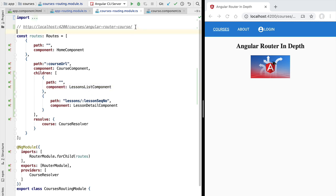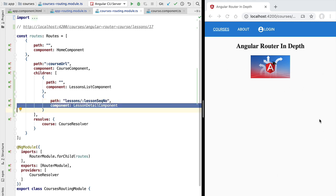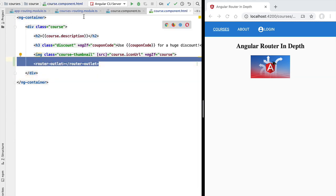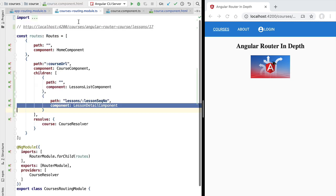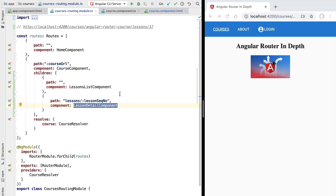Now if we type another address in the address bar, or if we click on one of the lessons in the lessons list, we would have an address like slash lessons slash 17. This would match lesson 17 of the angular router course, matching this particular path here. So on the router outlet of the course component — the router outlet we just added — we would then be displaying the lesson detail component as defined in this child route. In the next few lessons we are going to take care of the lessons list component and the lesson detail component, which are not yet functional.